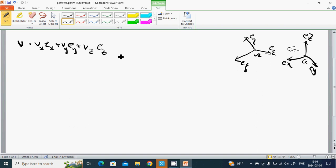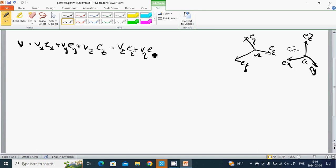And it is equal to v_epsilon * e_epsilon + v_eta * e_eta + v_zeta * e_zeta.